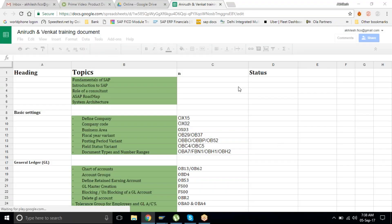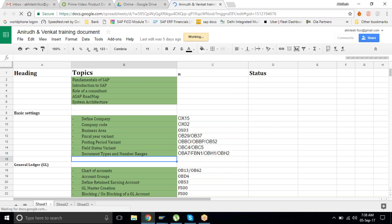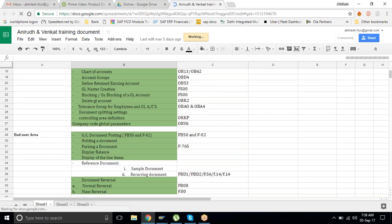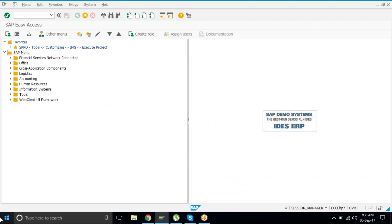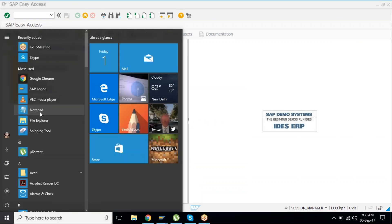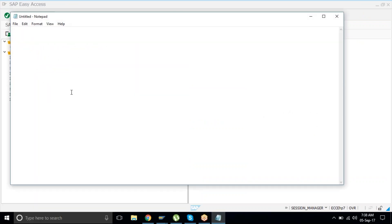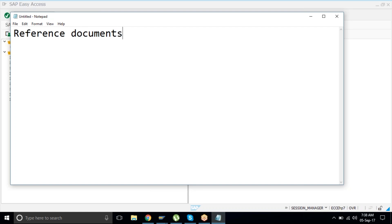We are going to do reference documents. We are dealing with reference documents. When I say reference documents, we are basically talking about templates.